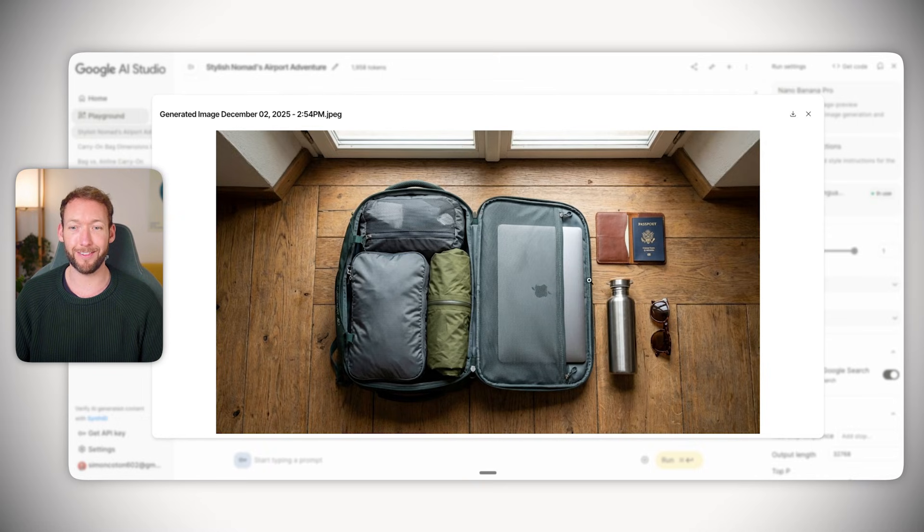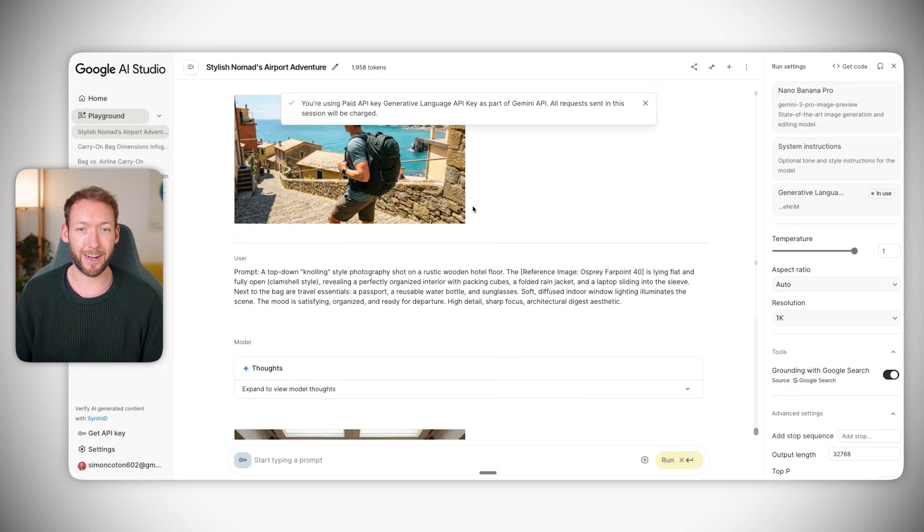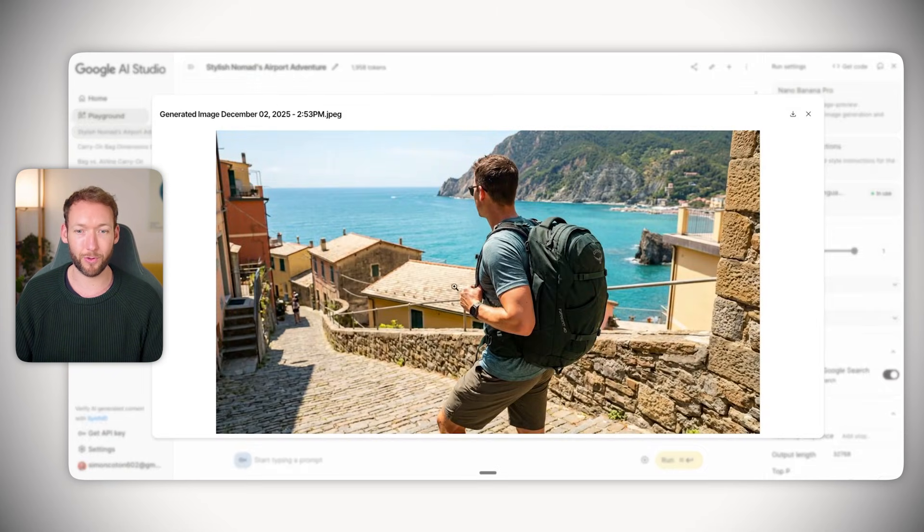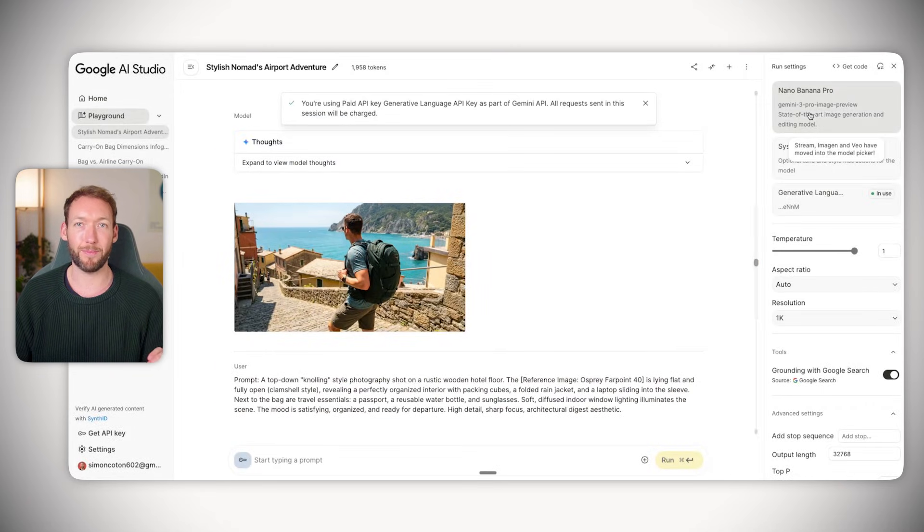You could use something like Midjourney for sure - think of Midjourney as like an artist that prioritizes vibes. But Gemini is better for commercial photography style and prioritizes brand accuracy. For e-commerce especially, accuracy is always going to win.